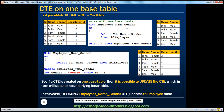Now, is it possible to update the CTE? Absolutely. Here, it's the same CTE, except instead of selecting from it, you are updating the CTE. So: WITH employee name gender AS (SELECT ID, name, gender FROM TBL employee) — now instead of SELECT *, you are actually updating the CTE. So, when you update the CTE, does this actually update the underlying table, in this case TBL employee? Here you are setting the gender to female for the record where ID equals 1.